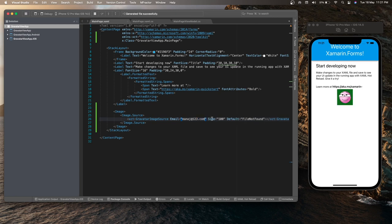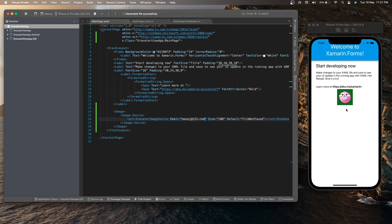So as you can see over now, it's displaying the default Gravatar image. So in this way, we can use the Gravatar image source to display the Gravatar image in our Xamarin Forms application.